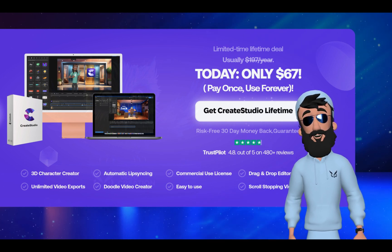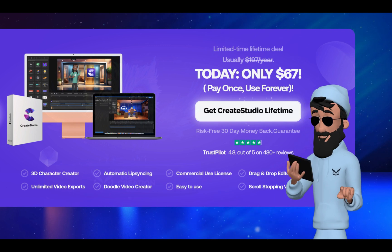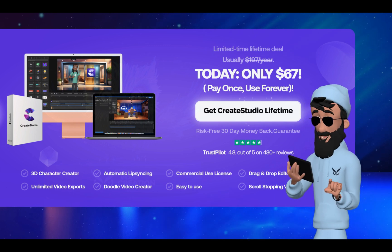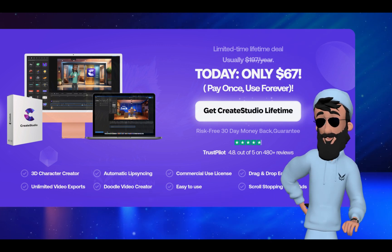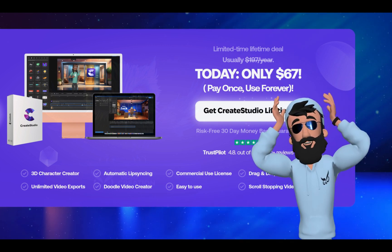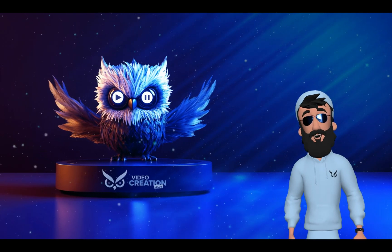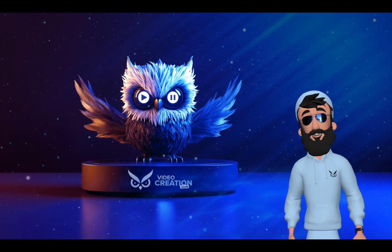The best part? If the deal is still active, you can grab it for a one-time fee, no monthly subscriptions. Pay once and enjoy lifetime updates. You can find the link in the description below.